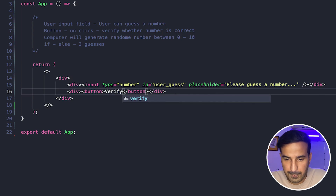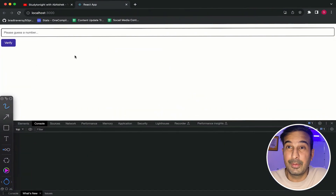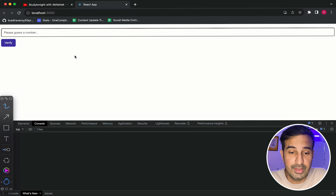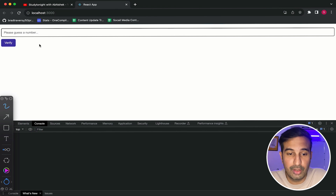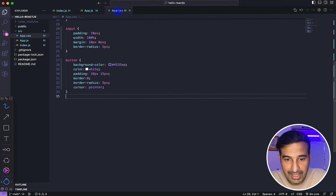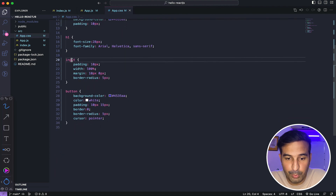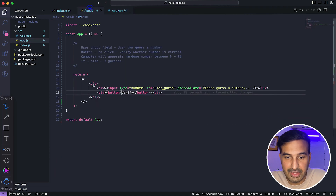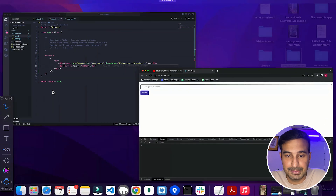We have the button with the label 'Verify.' If I save this, this is how the UI is looking. So if you have seen my previous video in this series, I showed you how you can add simple CSS to style your different components. The CSS is still there in app.css — I still have styling for the basic input field and button. That's why you are seeing the output as styled. So there's basic styling that is added.